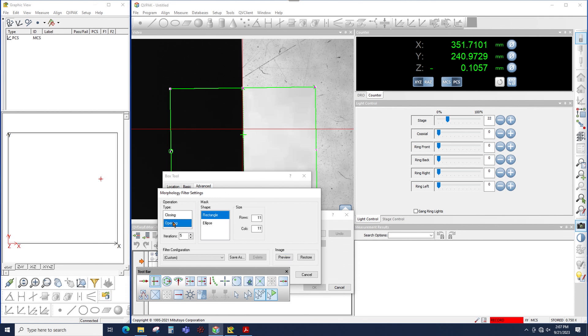I click opening instead, again, that will make the image darker. If I click preview, now notice that it took all of the dirt and dust and scratches, it actually enhanced it versus the opposite of closing.